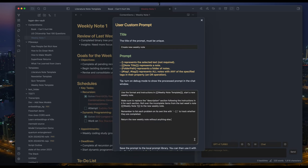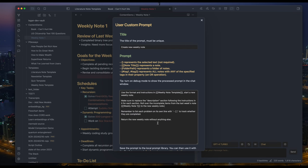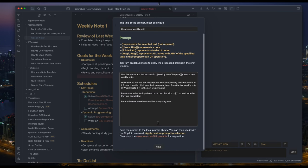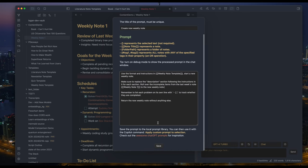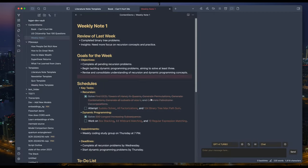Use the format and instructions in weekly note template. Start a new weekly note. Make sure to replace the description section following the instructions. And roll over incomplete items from the last week. Remember to list each item on their own line. You get what I mean.